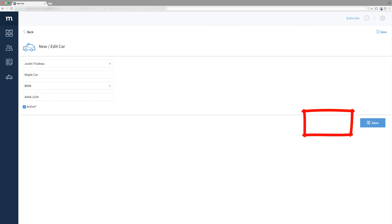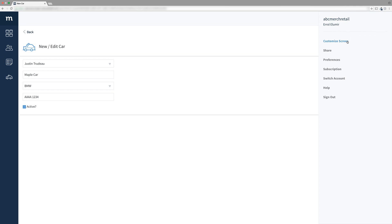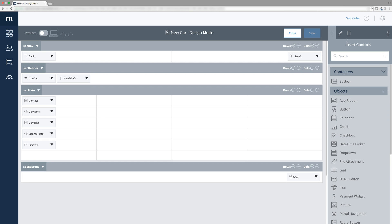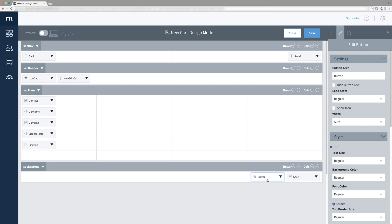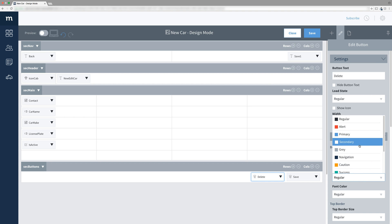We shall add a delete button to our new edit car screen. Customize this screen, and into the bottom section drag a new button control to the left of the save button. I'll select it and change its text to delete. Scroll down and change the background color to secondary.